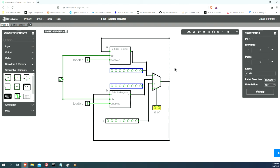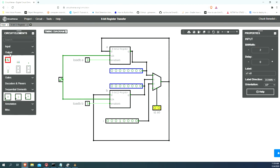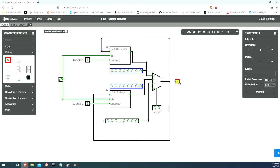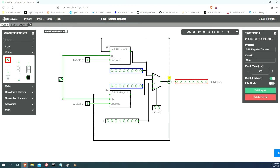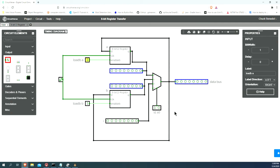We need to be able to see what the output on the data bus is going to look like. Let's put an output out here. We're going to call it our data bus, and of course, it needs a bit width of 8. Let's test this out. This should be complete.